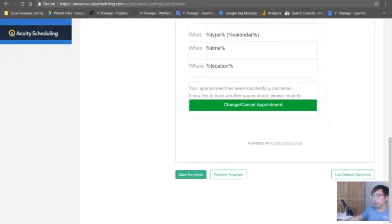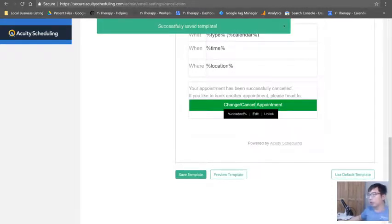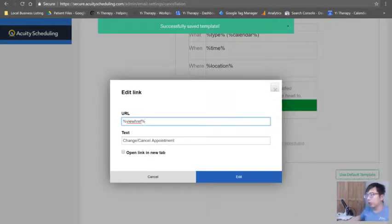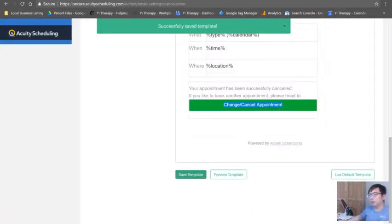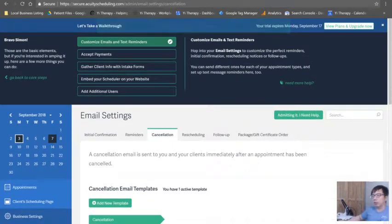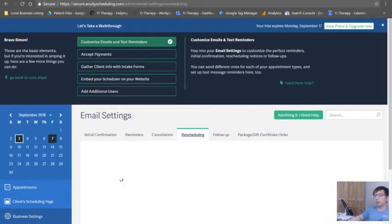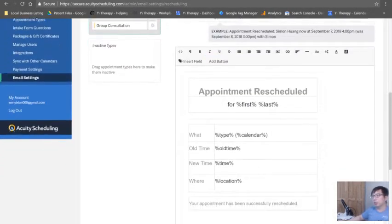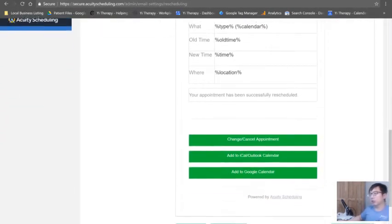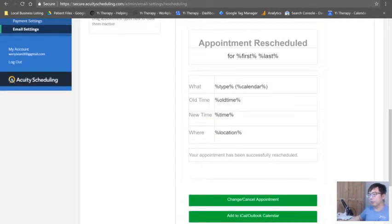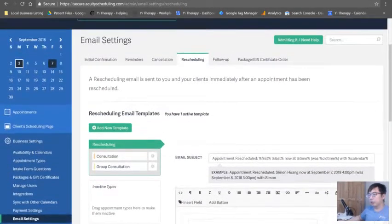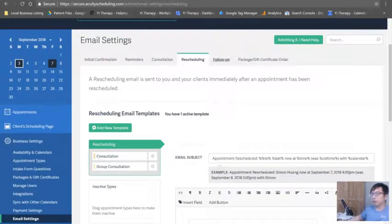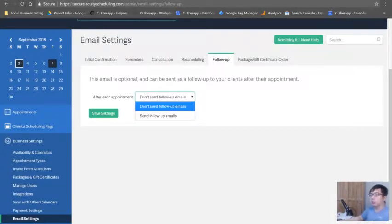Just like that. Save template. You can change this through href open link and just save it. Okay, so that's the cancellation. Rescheduling - reschedule has this available already. It's the same thing.